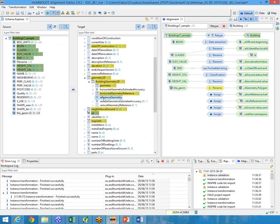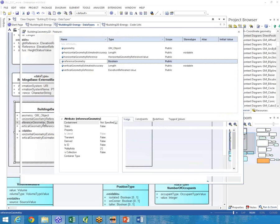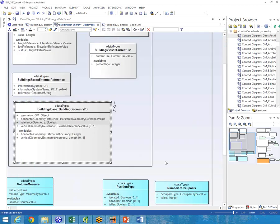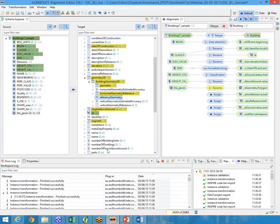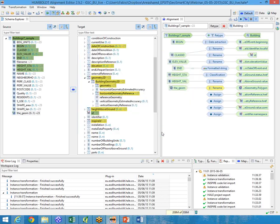The next attribute is reference geometry — that is a Boolean. Here is the definition. In this case, the Boolean says that this is our reference geometry. We use Assign. Click next. Hale knows it is a Boolean — true or false. In this case, this is our reference geometry, so we set it to true. Click Finish.